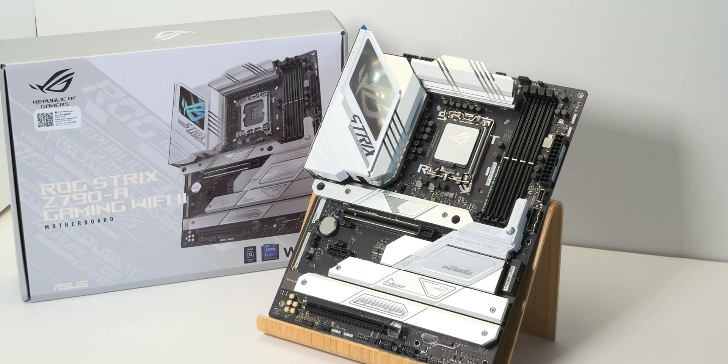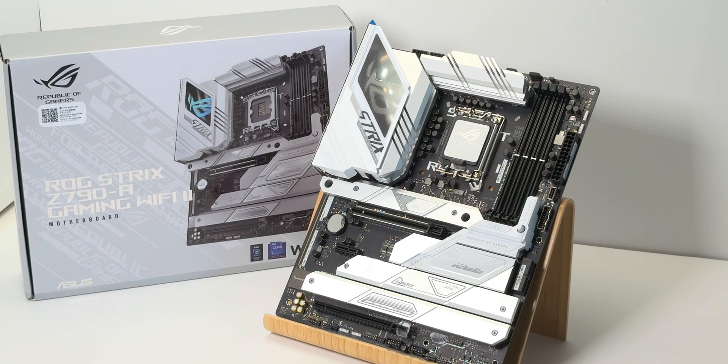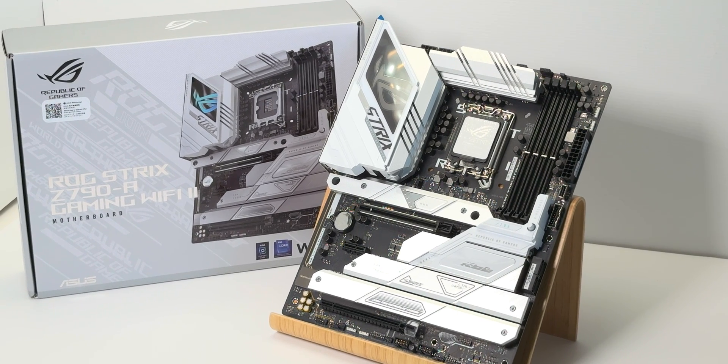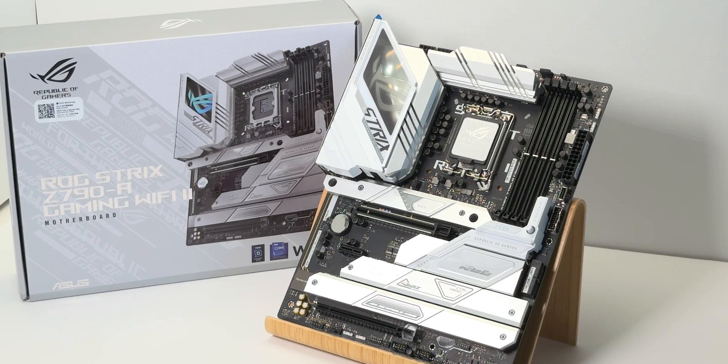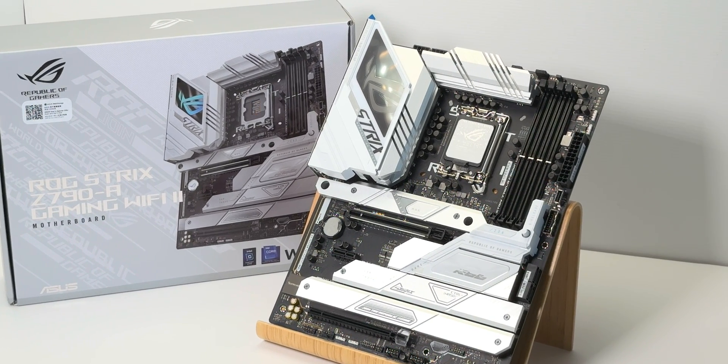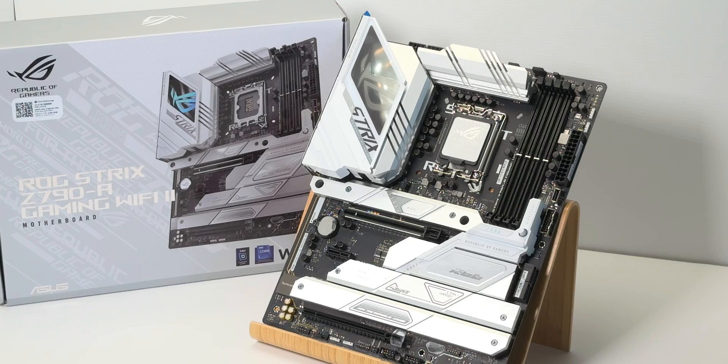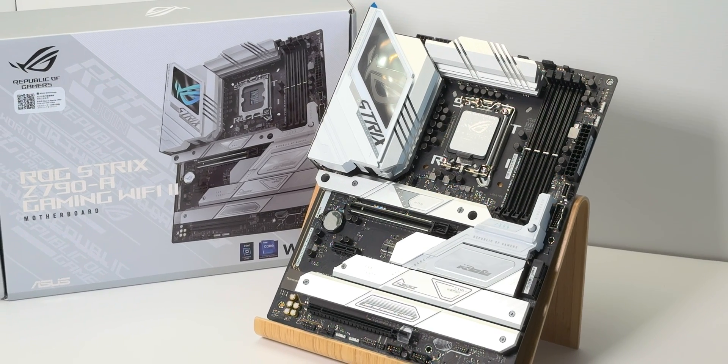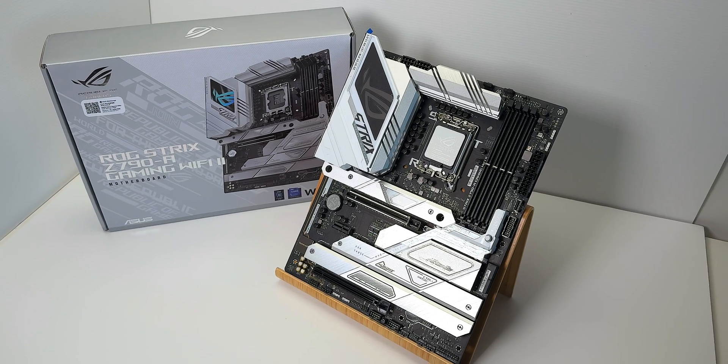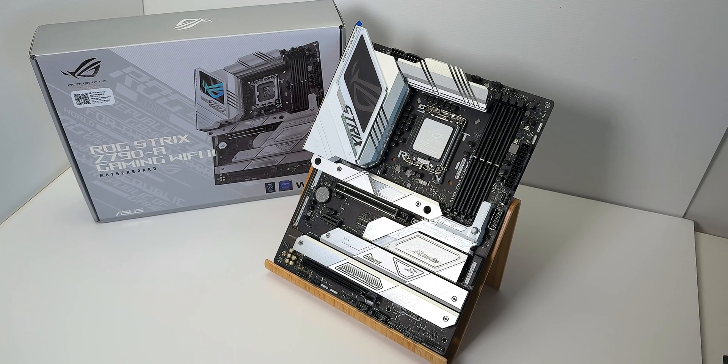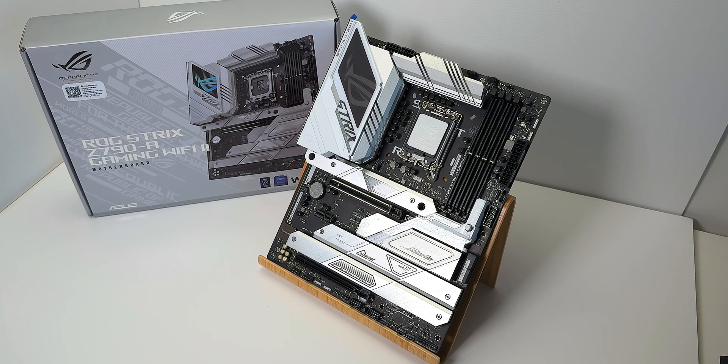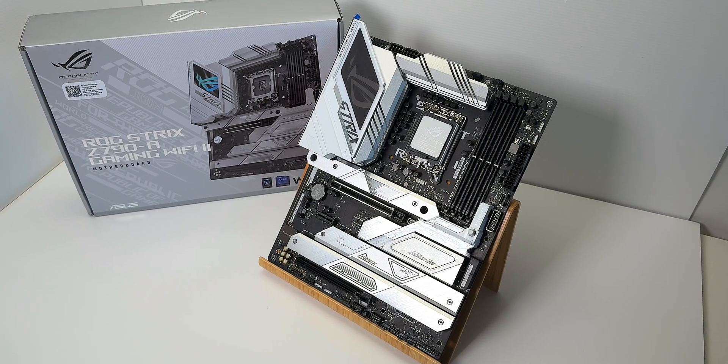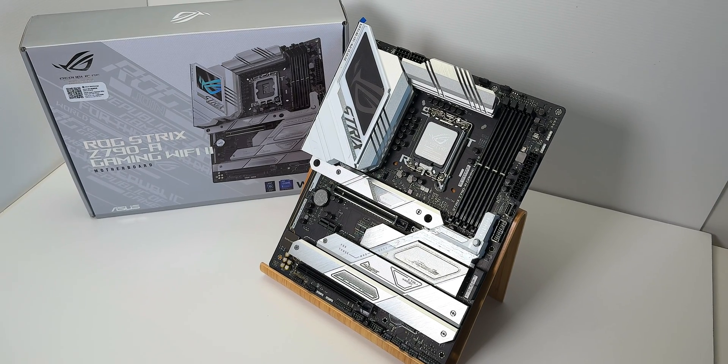And this motherboard gives you everything you want, right? Five M.2s, five! Wow. Heat sinks for all of them. It looks high-end, doesn't it? How cool is it?